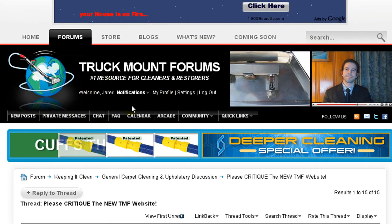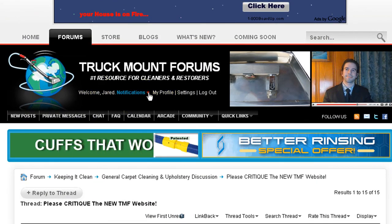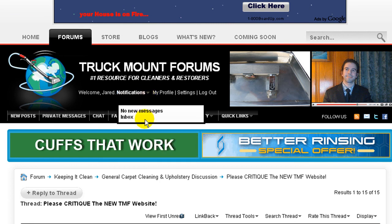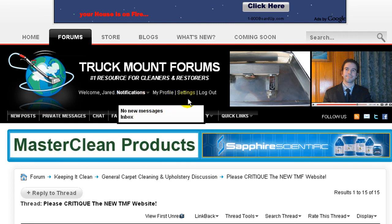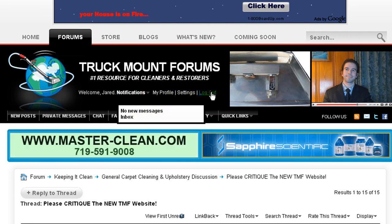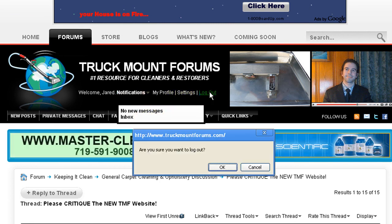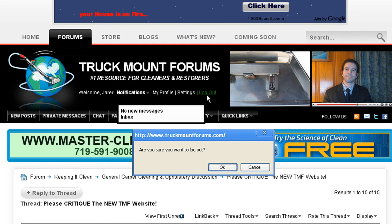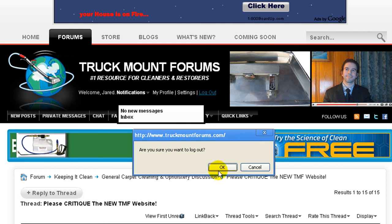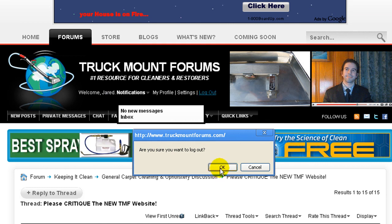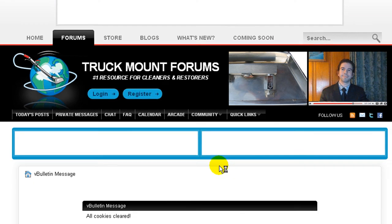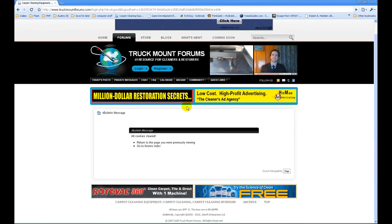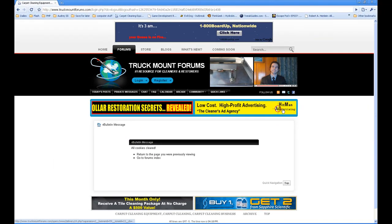Welcome, Jared. All my notifications, drop down list, my profile settings, and log out. Hit log out. It'll ask, are you sure you want to log out? I say okay, and ta-da. All my cookies have been cleared, and I'm successfully logged out of TMF.